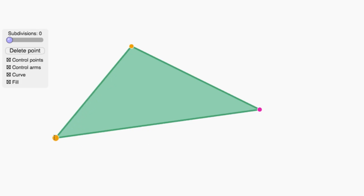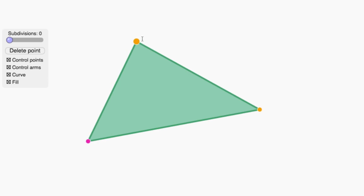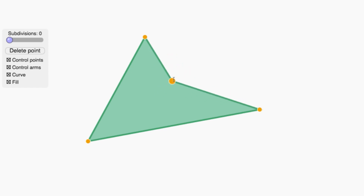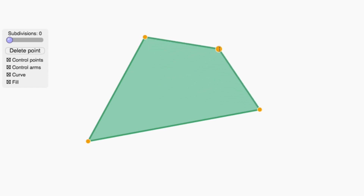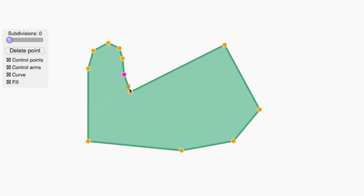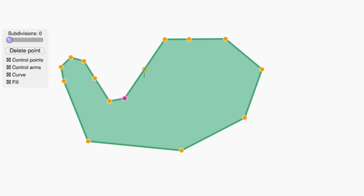Fortunately, subdivision doesn't care how many points you start out with. In this interactive, you can move points as before, but you can also add as many new points as you'd like. Just click on the interior of an edge to create a new point, and then use the mouse to drag the new point wherever you want it. I can make a crude-looking hand shape like this.